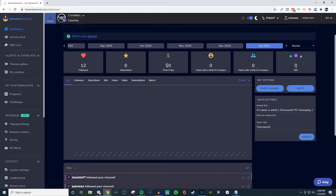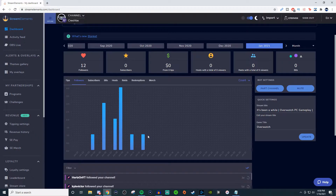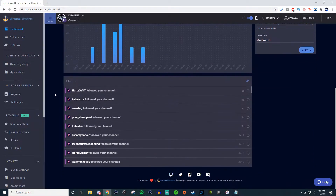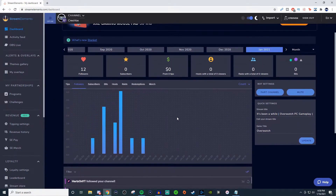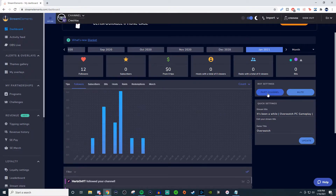You'll be able to see all your different stats up here. You'll have a graph so you can see when people are following and everything like that. Then you have your activity feed down here. If you have the StreamElements bot, you can either mute it or have it leave your channel — you're going to want the bot to stay. You can also set up your stream title and the game you're playing and update it here.